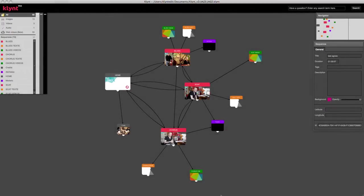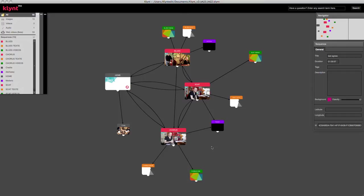In today's tutorial, we'll see a brief overview of the storyboard panel. I've based my presentation on a demo project called Jazz, broadcast by Telegrama, that you get when you download our demo on klynt.net.